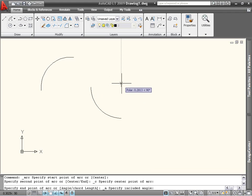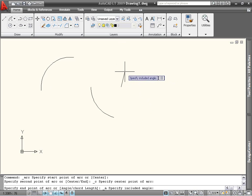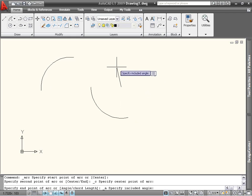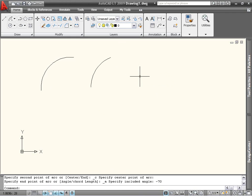Notice that by default, the arc is drawn counterclockwise. This is because in LT, positive rotations are counterclockwise. To draw the arc in the other direction, I can enter a negative number for the included angle.